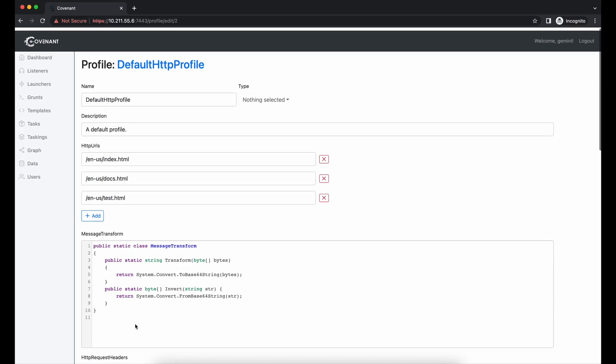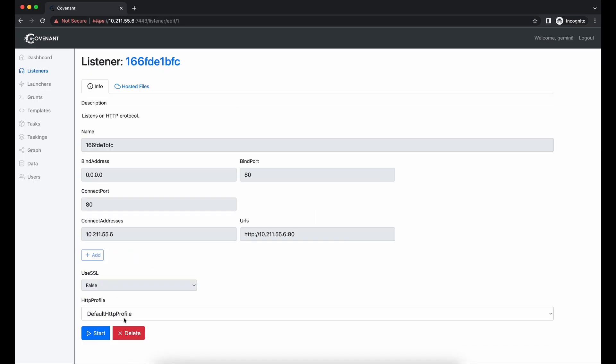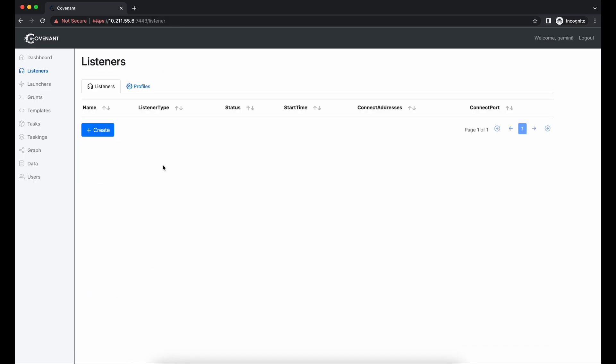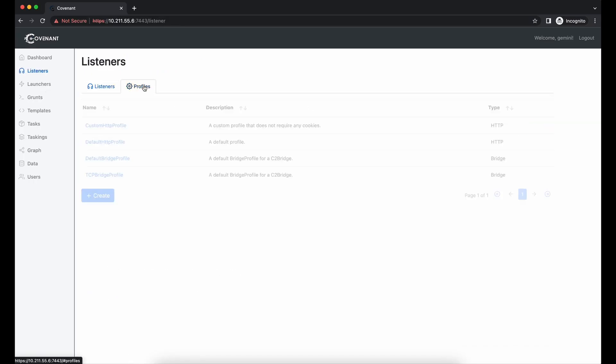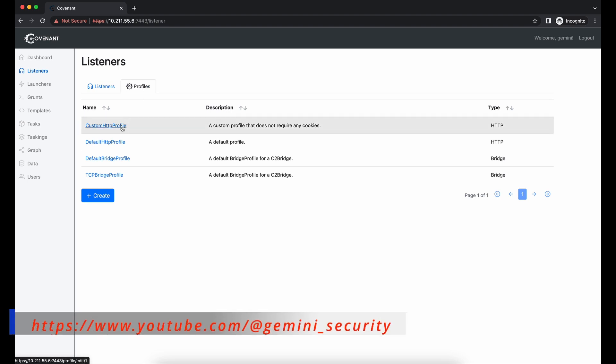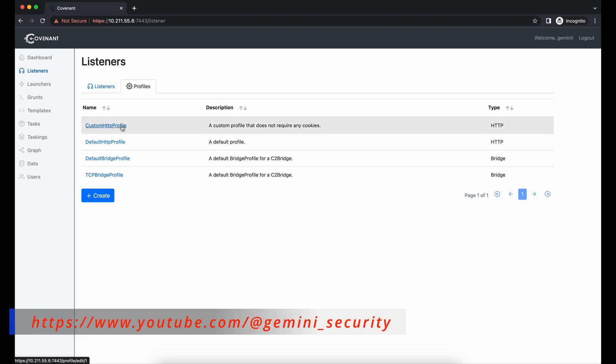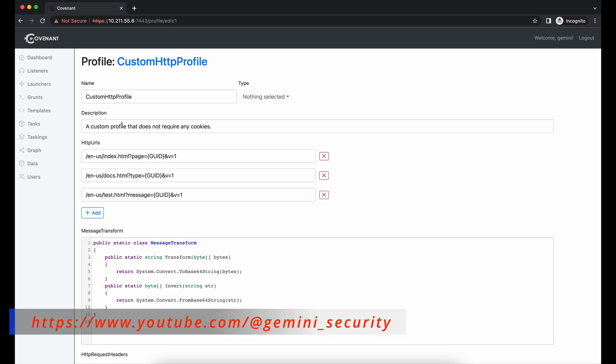Now that we have a much better understanding on the network layer of how the Covenant HTTP implant works, let's move on to customize it before showing the HTTPS implementation.